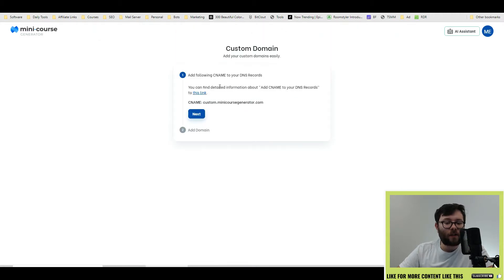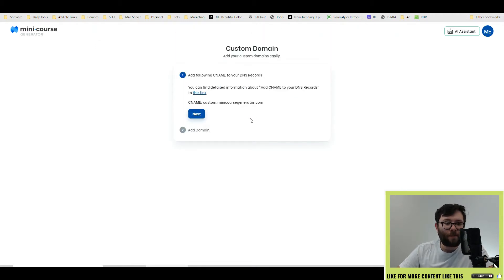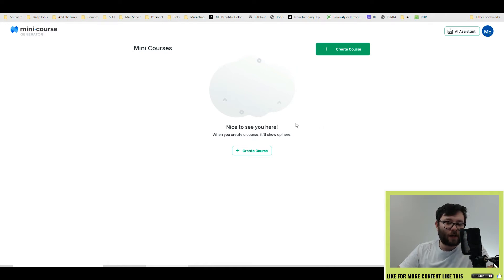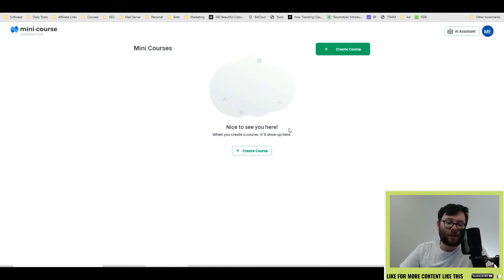In the custom domain area, this is where you would integrate your domain name. And before we get into the AI Assistant tool, I'm going to manually create a course and go through some of the features with you and then we'll head over to that.